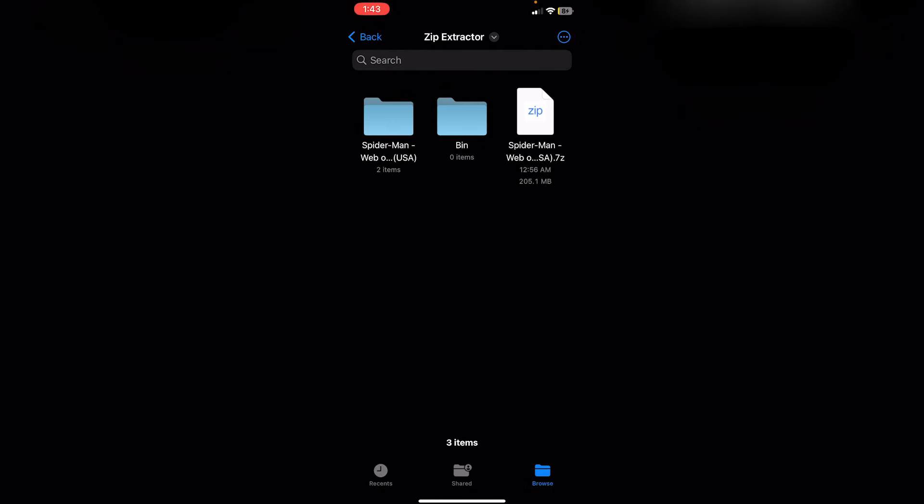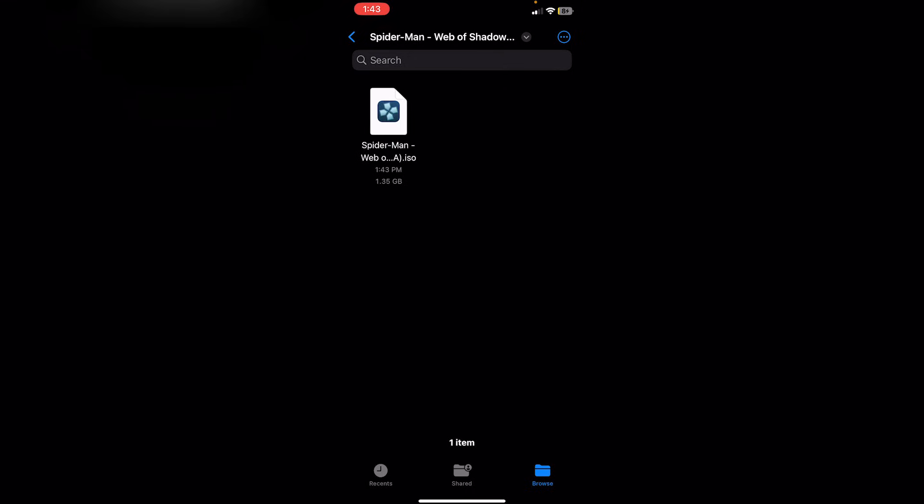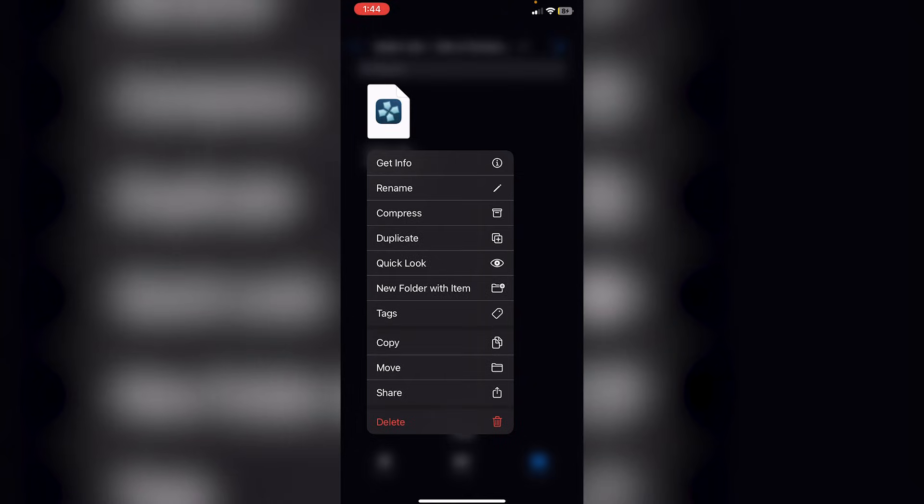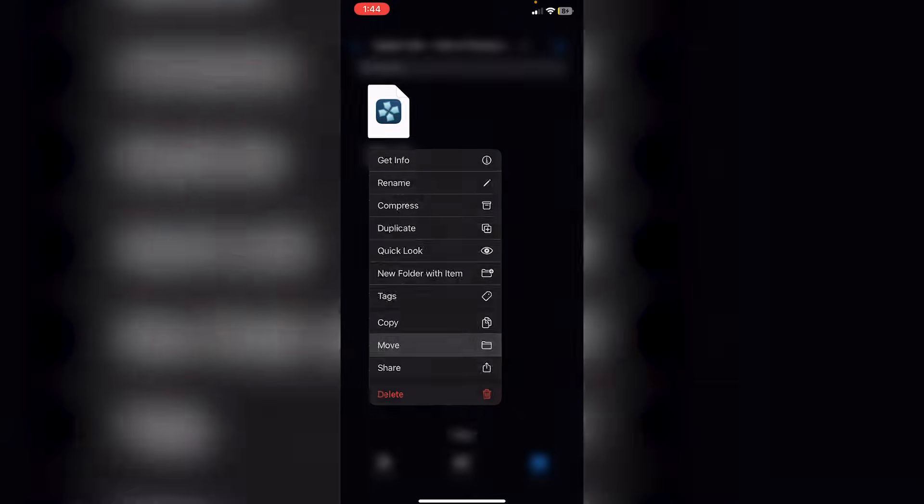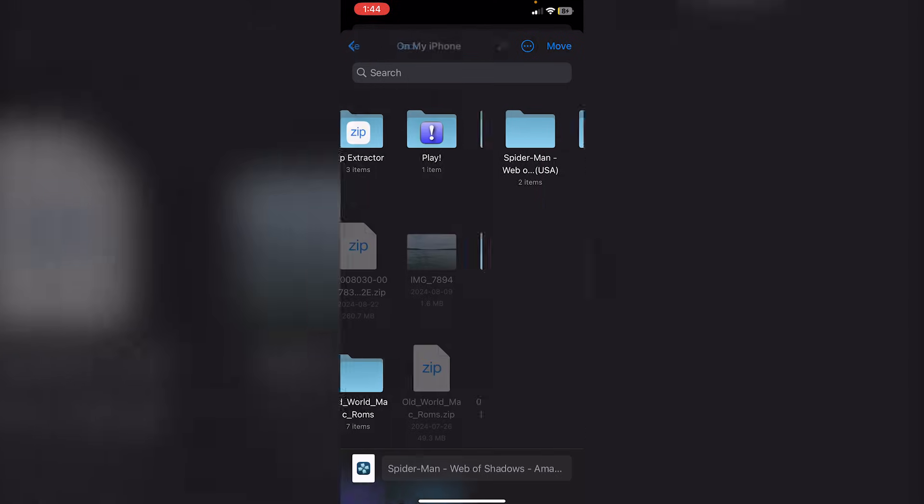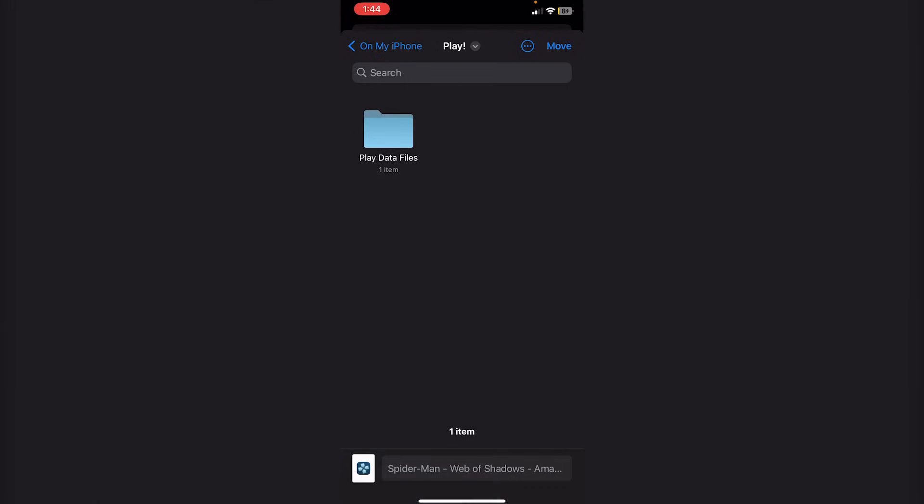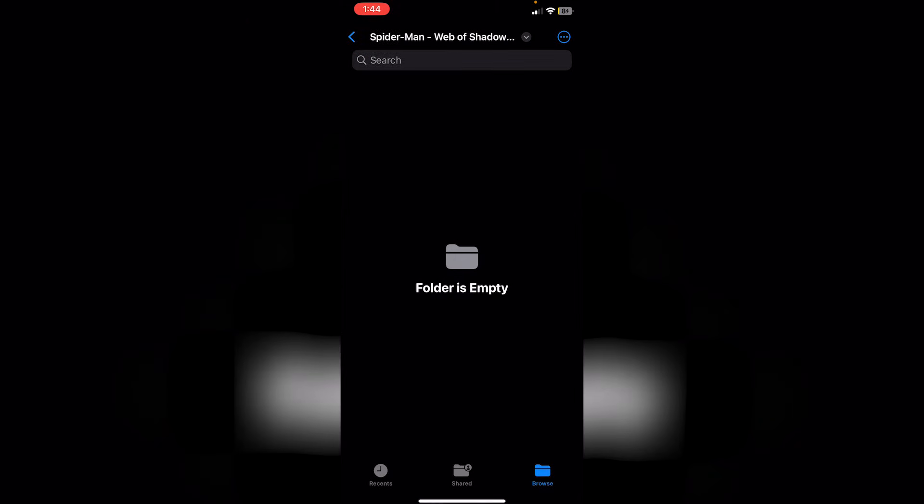You should see the Spider-Man folder here. Click on that. Click again over here. And then, you'll see the ISO file. Now, what we have to do is long press on this ISO file. Click on Move. You're just going to go back to On My iPhone. Just go back. Click on Play. And then, click Move.